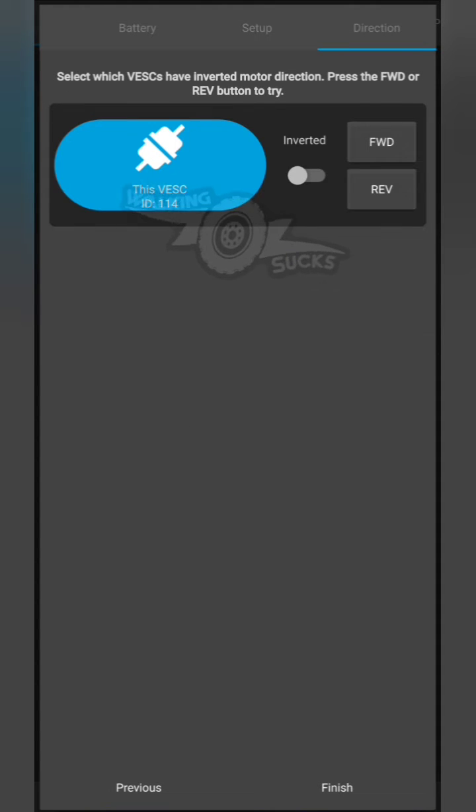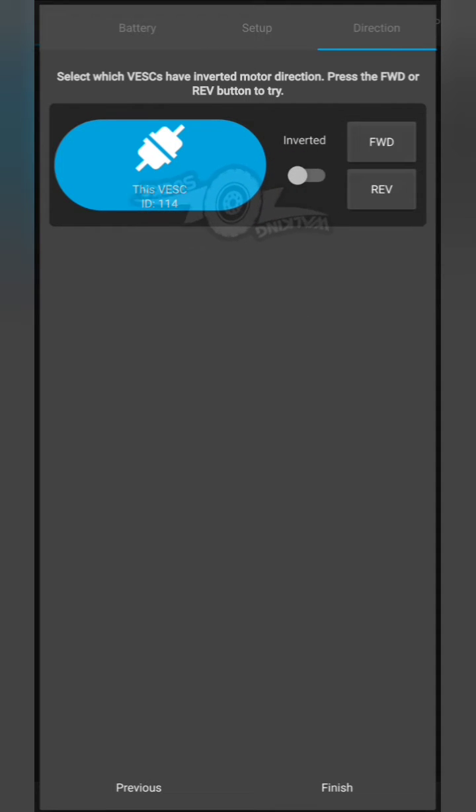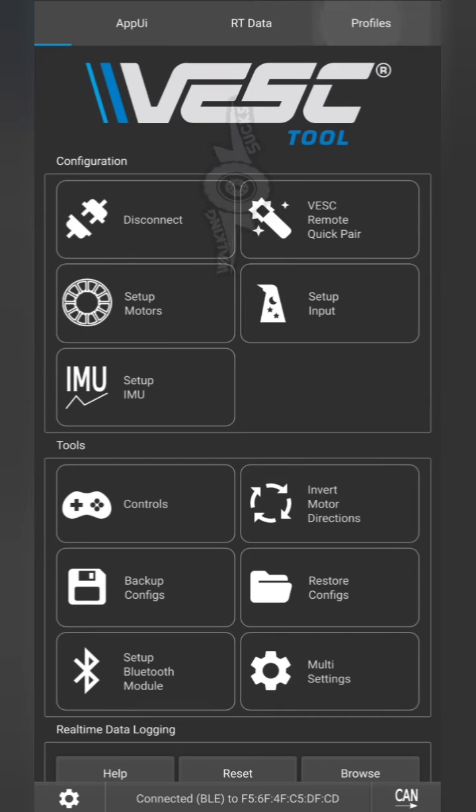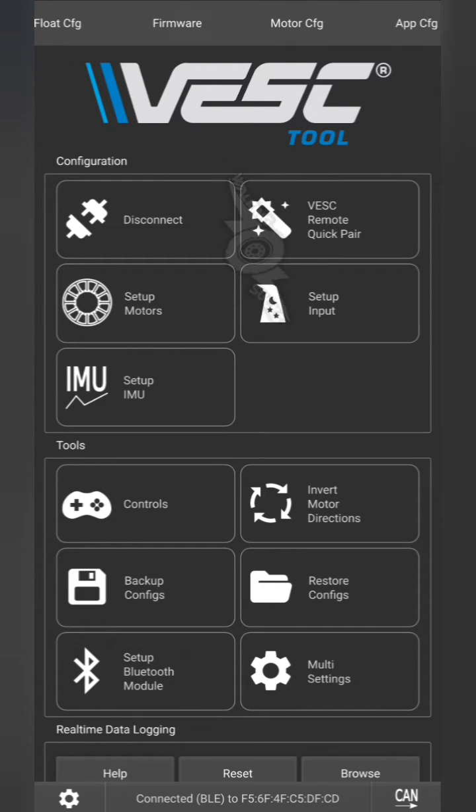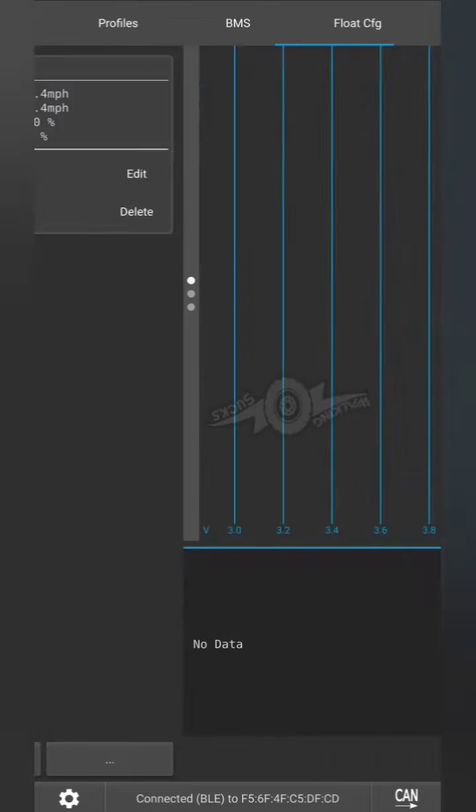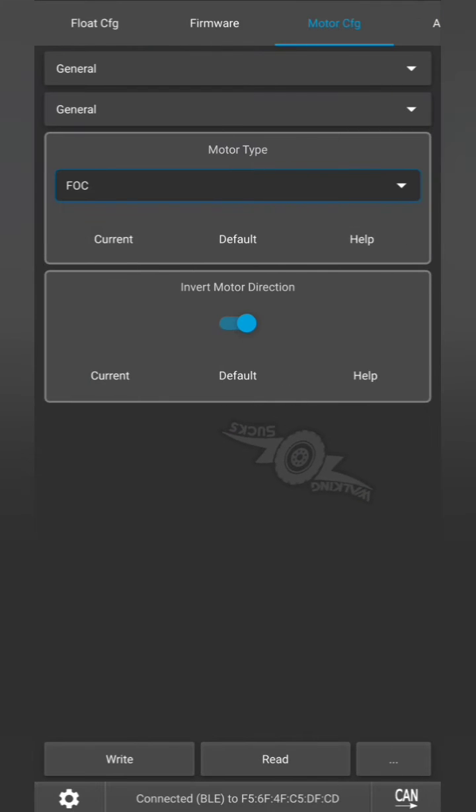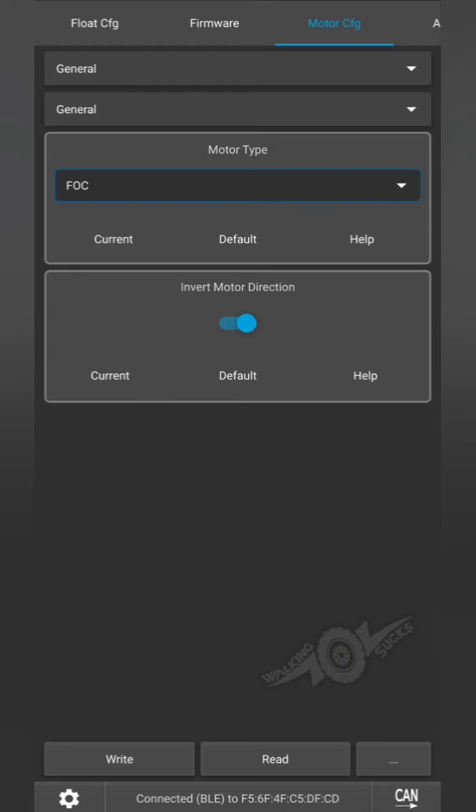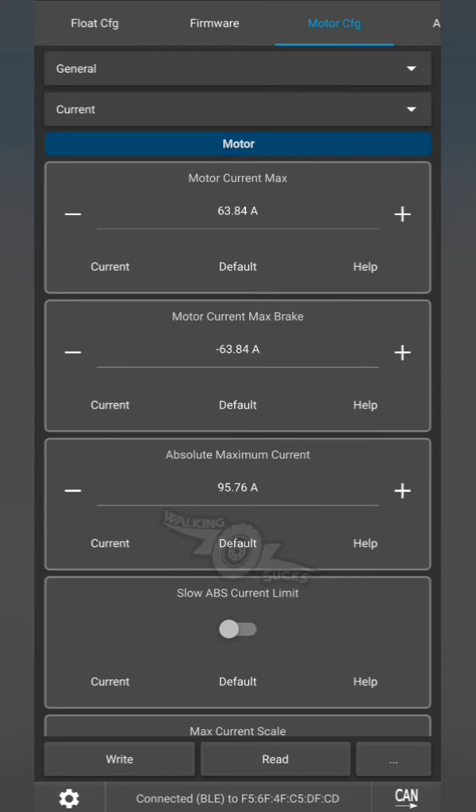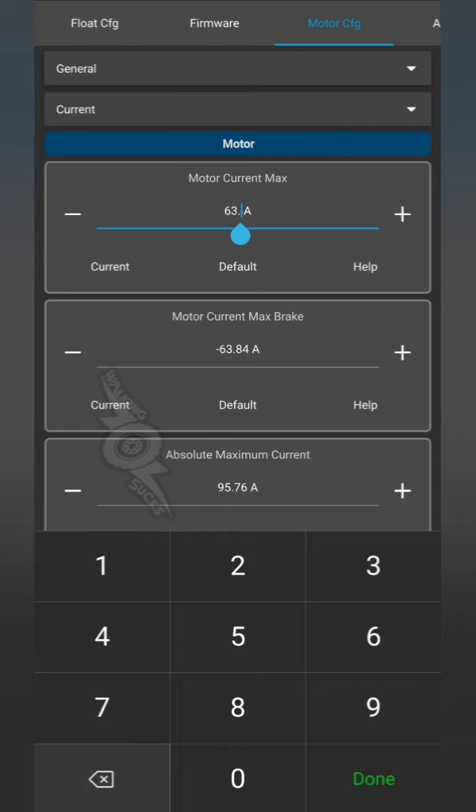We're going to skip this part for now because we don't know which way the orientation is set yet. Now we're going to go to the motor config. We're going to go general current.